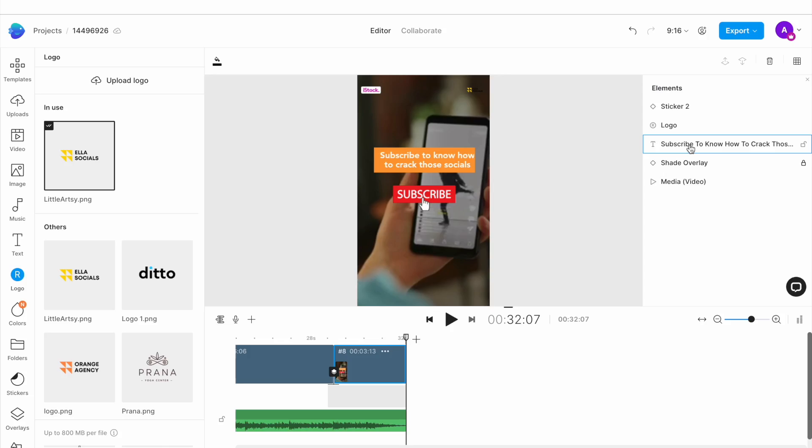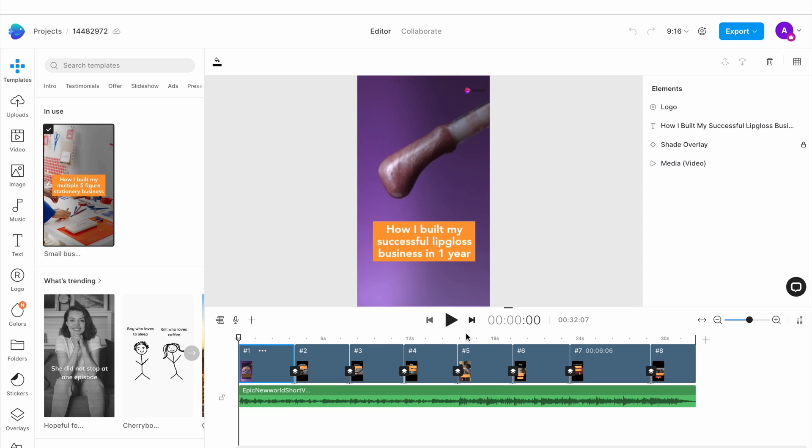You can recreate this trend for other types of brands as well. For instance, if you've built a successful business selling handmade lip glosses, you can create a short like this.